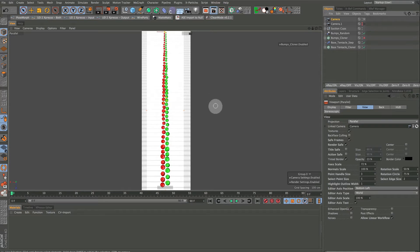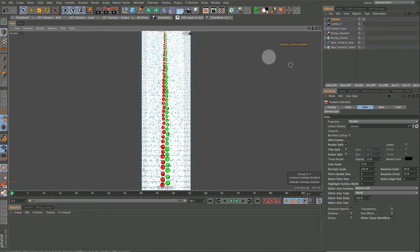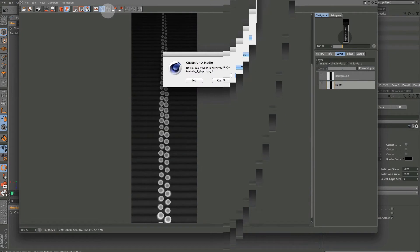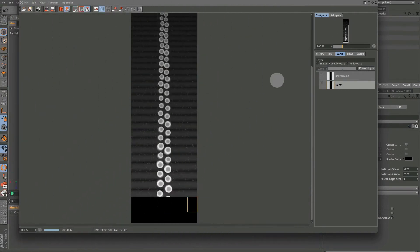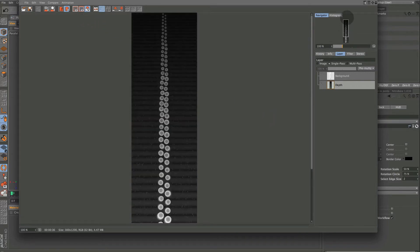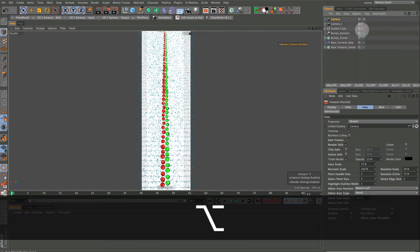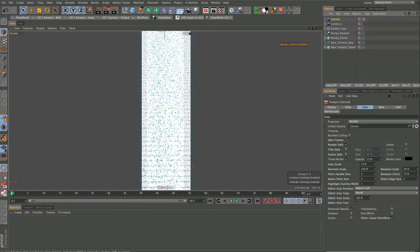I'm going to redo mine because I forgot to turn the bumps on. I'll turn my bumps on, wait a minute for my computer to catch up, and hit Render again. Once it's done, I'm going to close that out. Now all I want to turn off is the Null that says Suction Cups, so that we just have these ridges and the bumps.